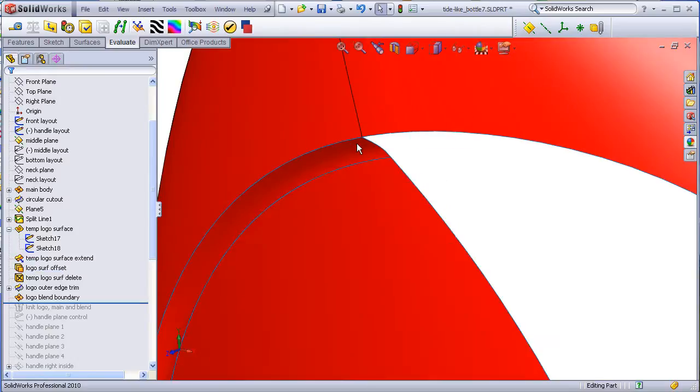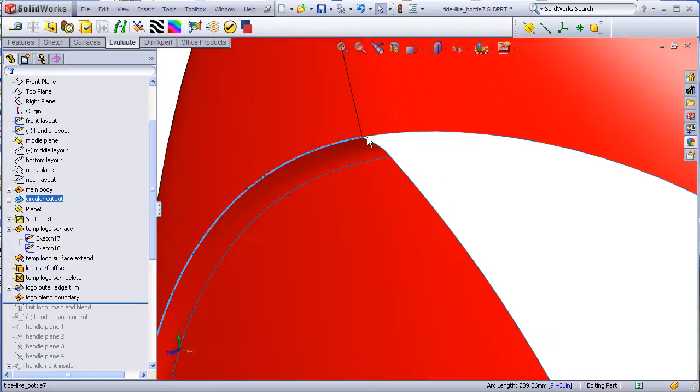Later on, this will be filleted when we construct this area here. Before I go any further, I knit everything together into a single body.